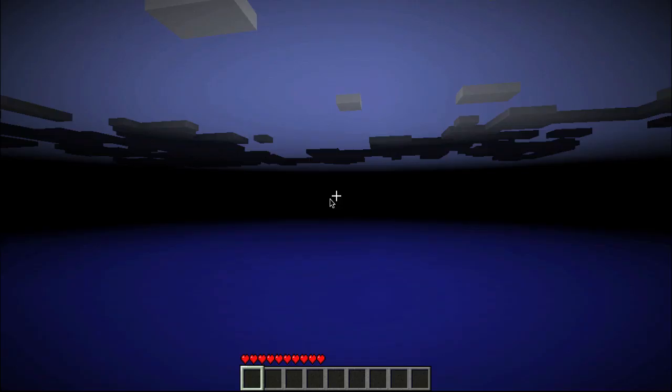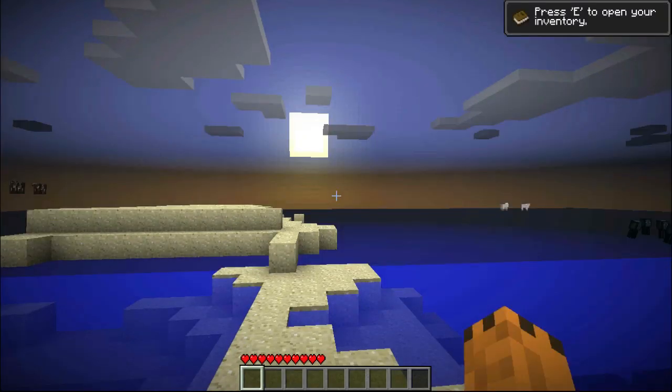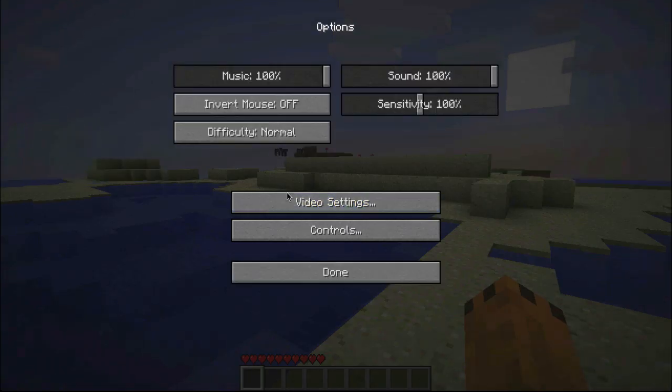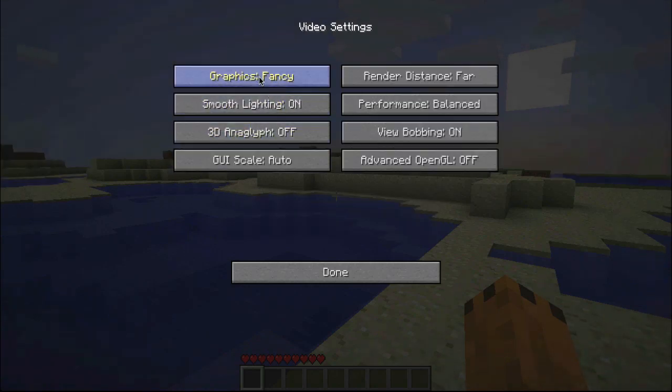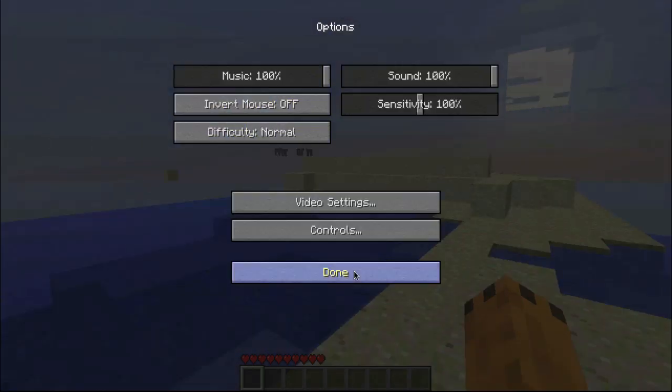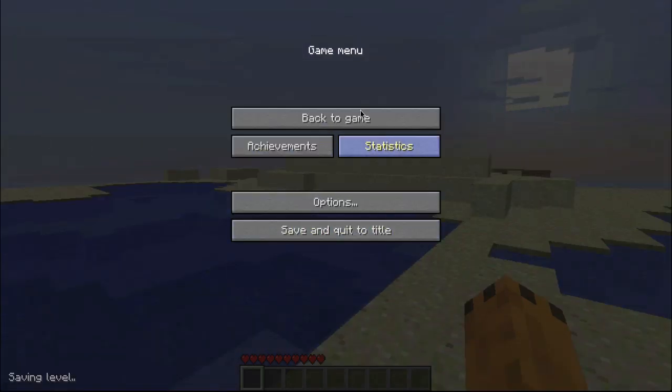I'll just turn down my settings. There we go.